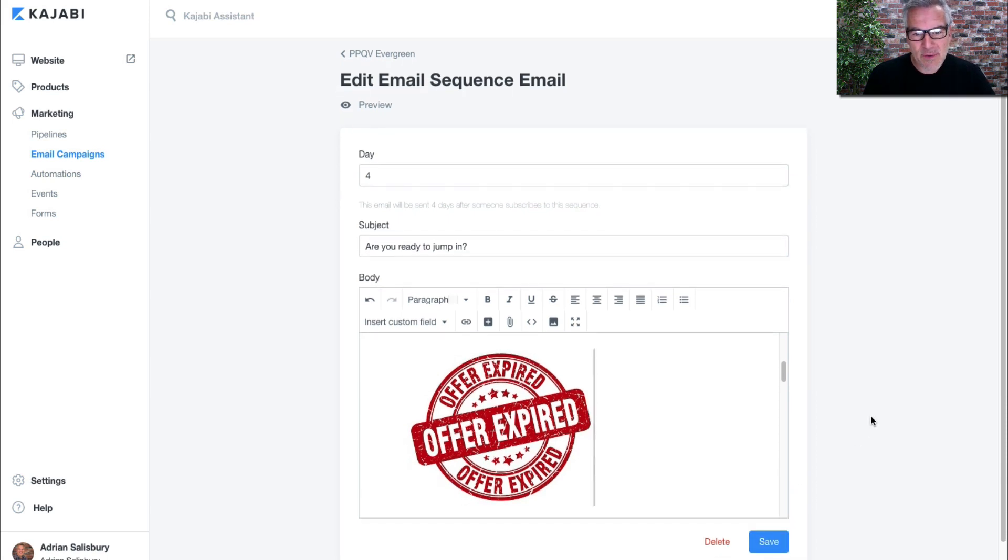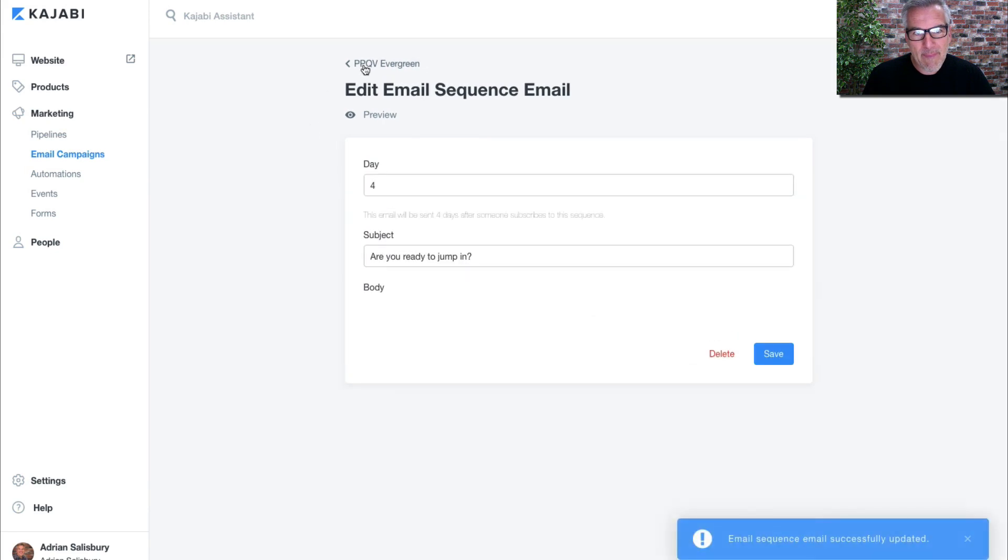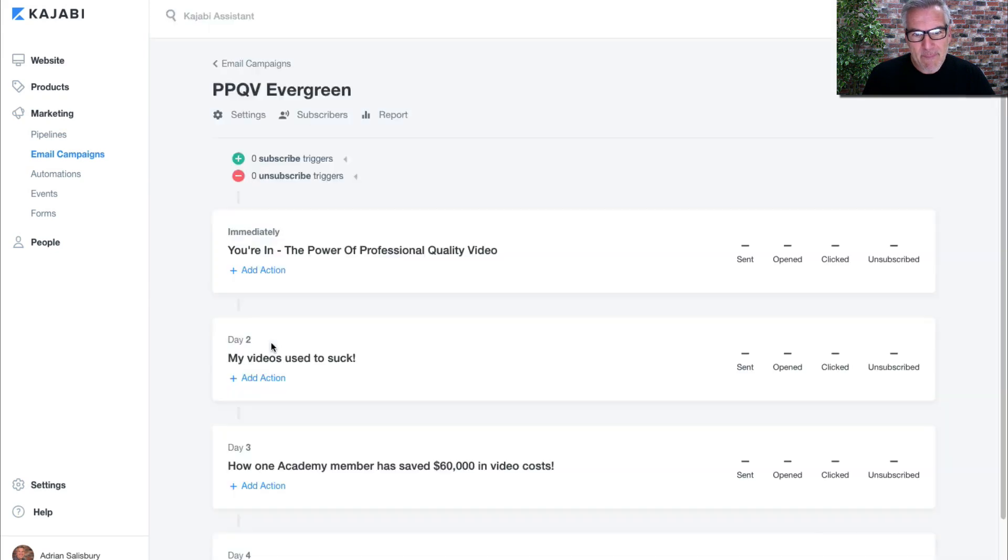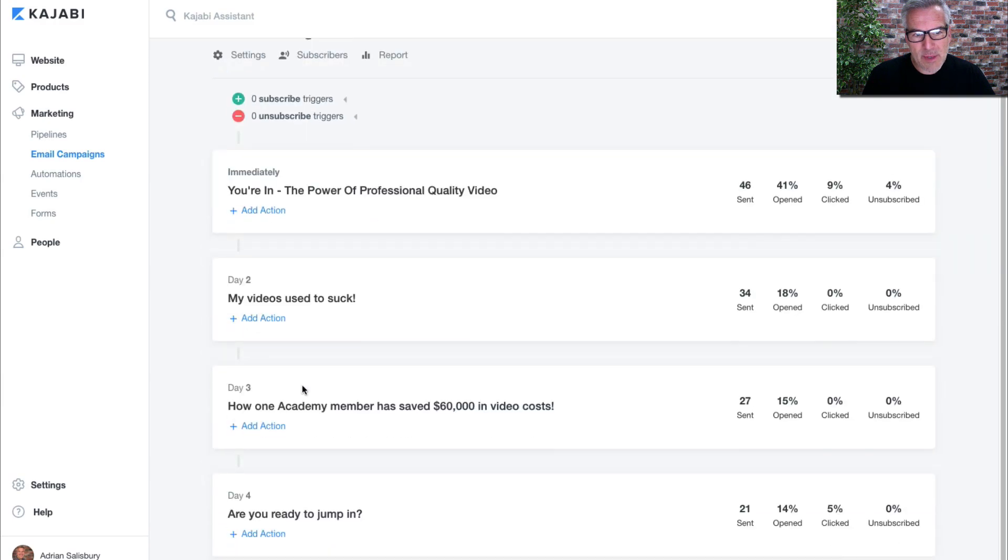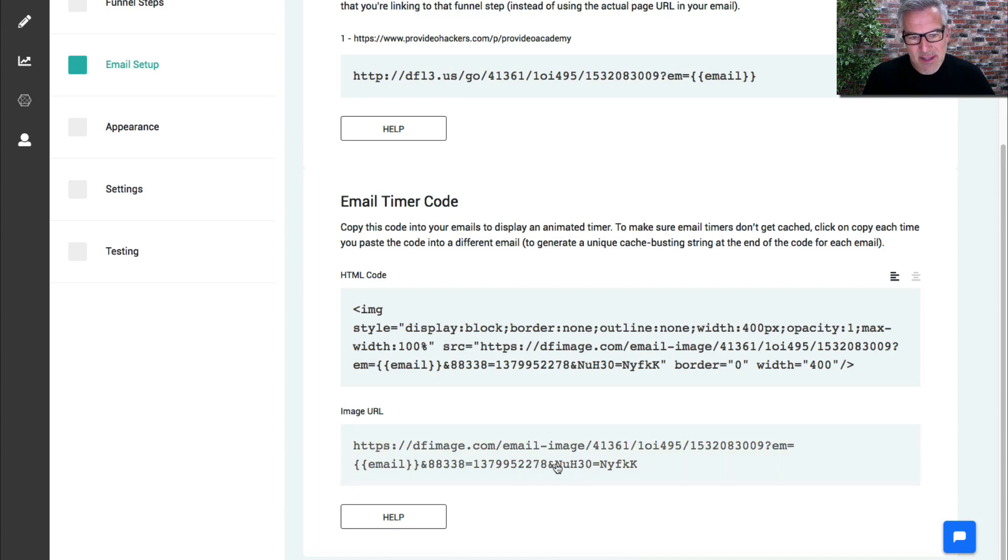Now what you need to do is make sure if you've got multiple emails in a sequence like this and you want the timer in all of them, then you need to keep going back and taking a different image every time, else it will cache the image. As you can see on here, look at this one—FNs FKK.